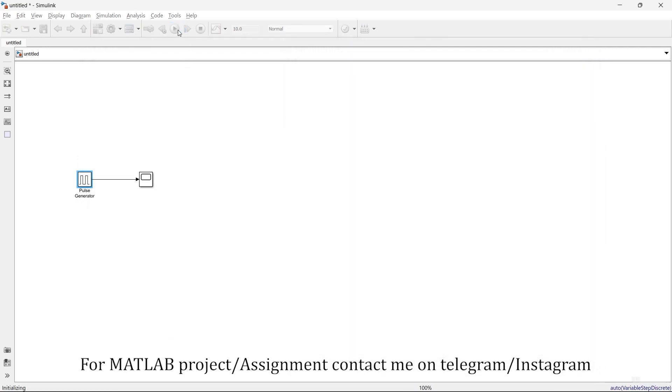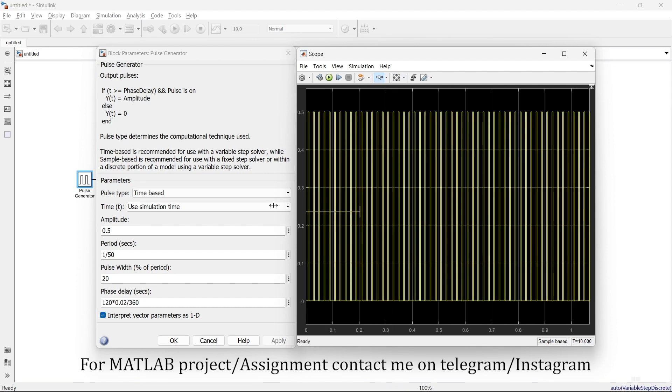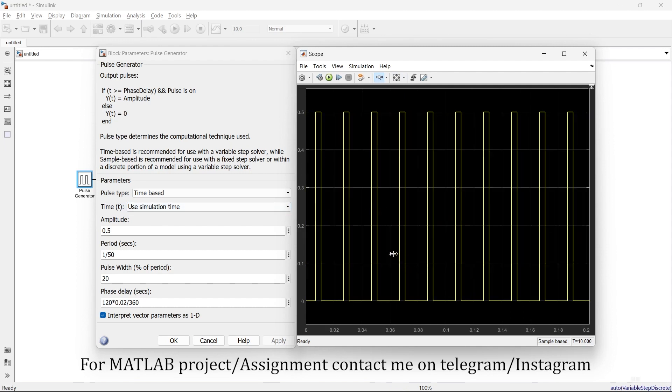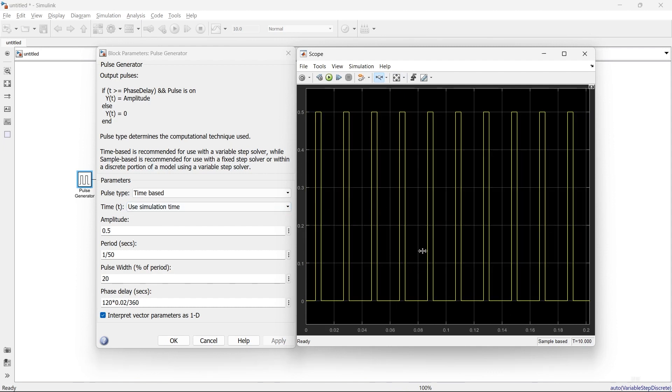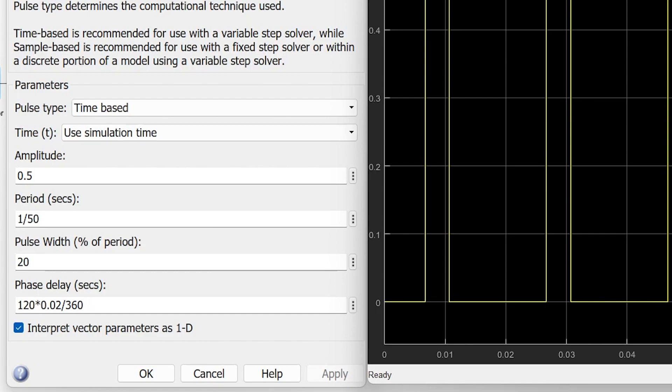So this is our signal. Let's zoom it. You can see here the delay of 120 degrees—after 120 degrees, it will turn on. The amplitude is 0.5 and the frequency is 50 Hertz, which means one cycle will be completed in 0.02 seconds, and here you can see that.